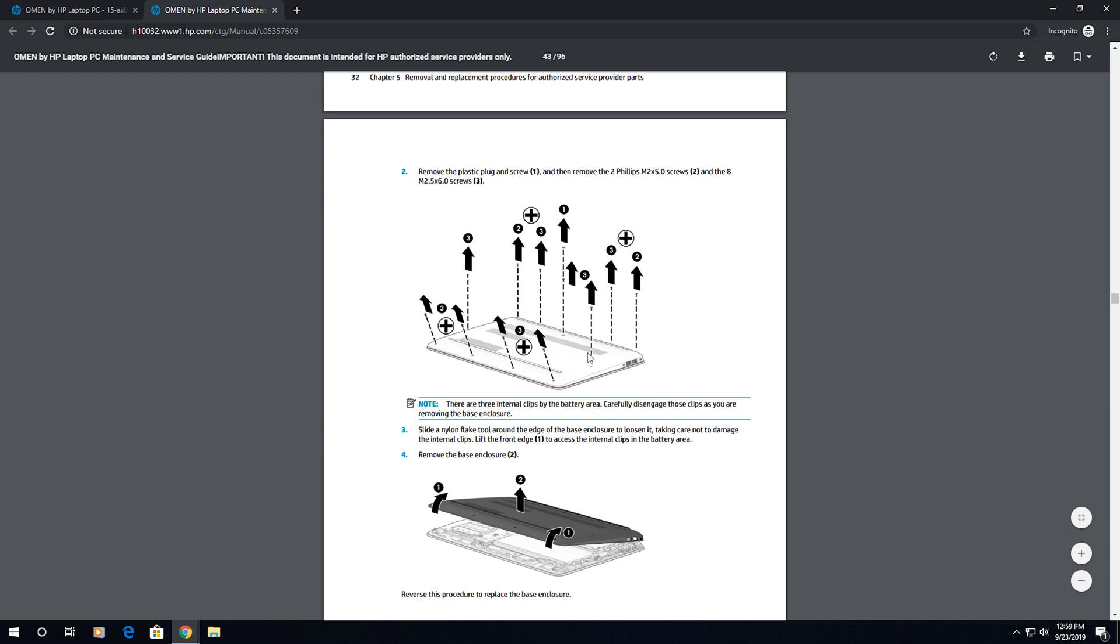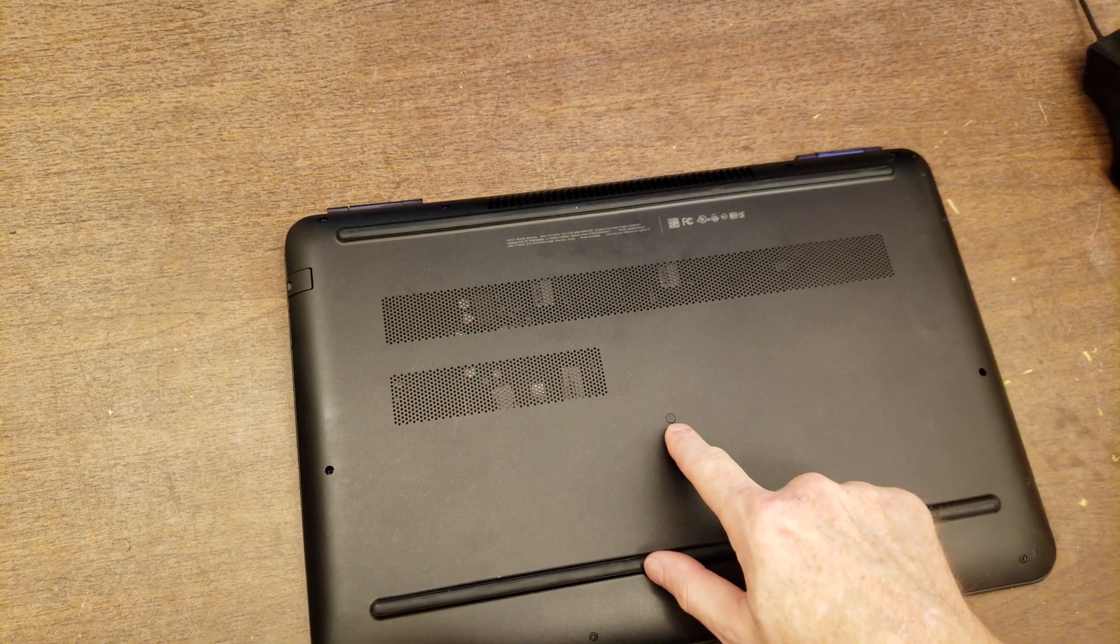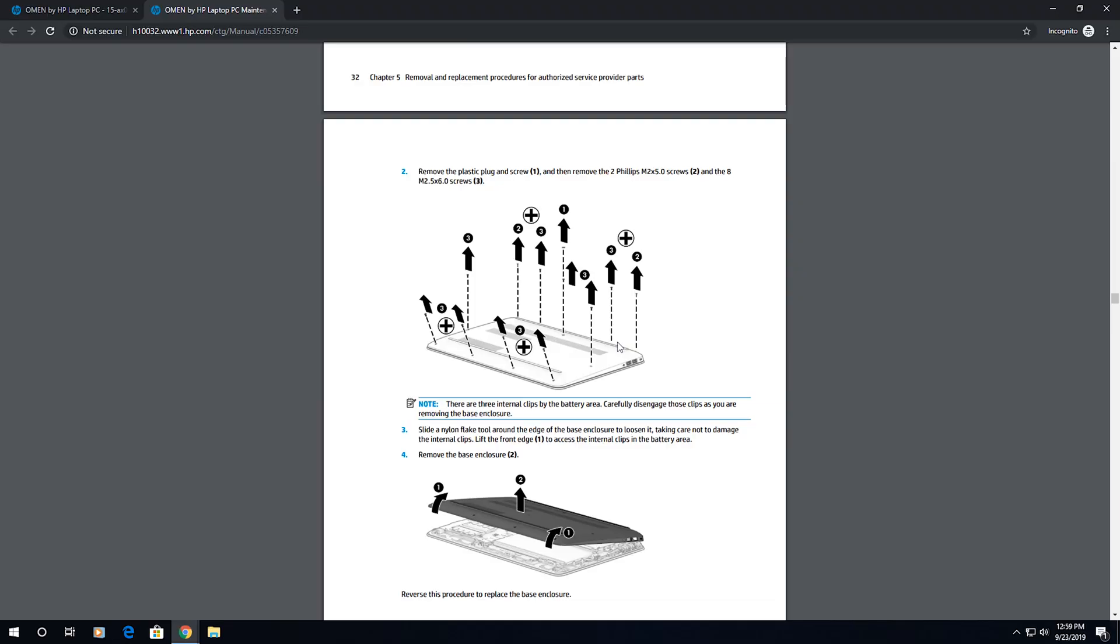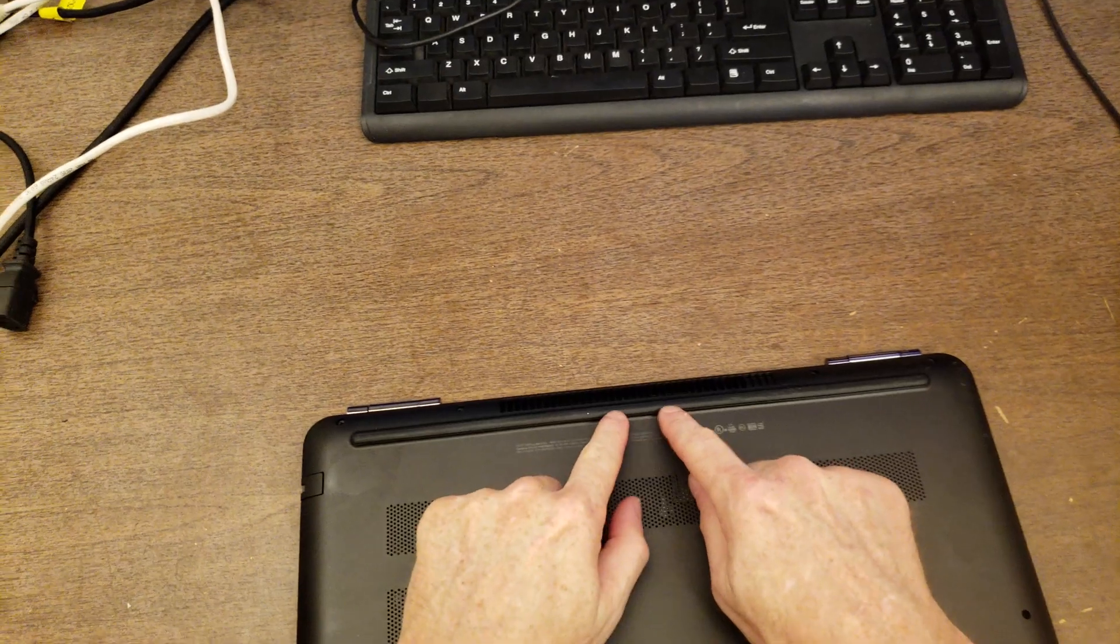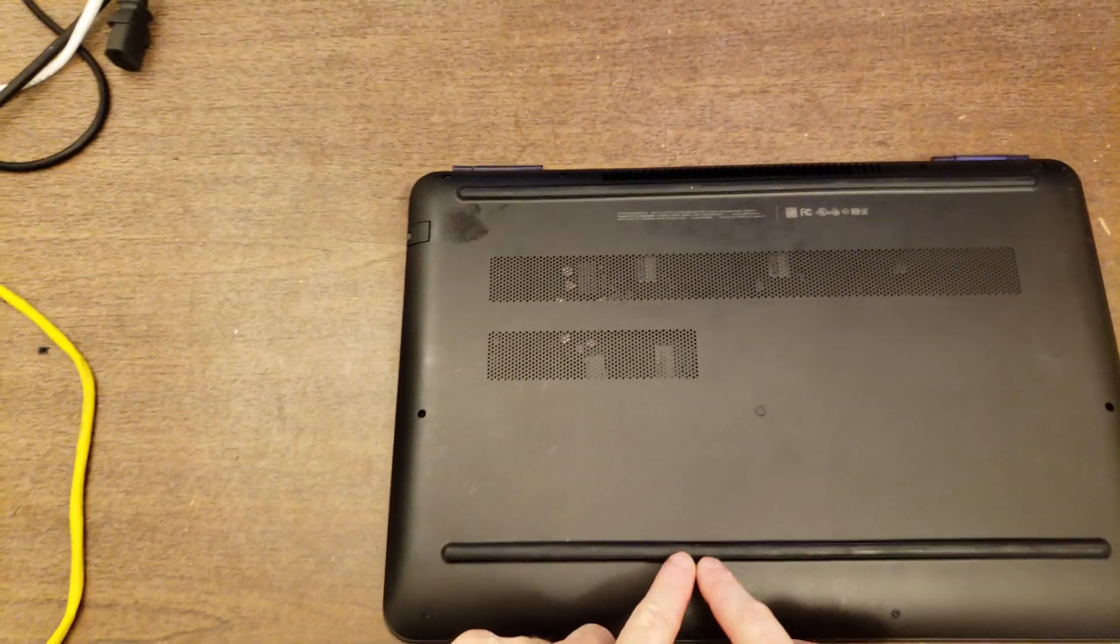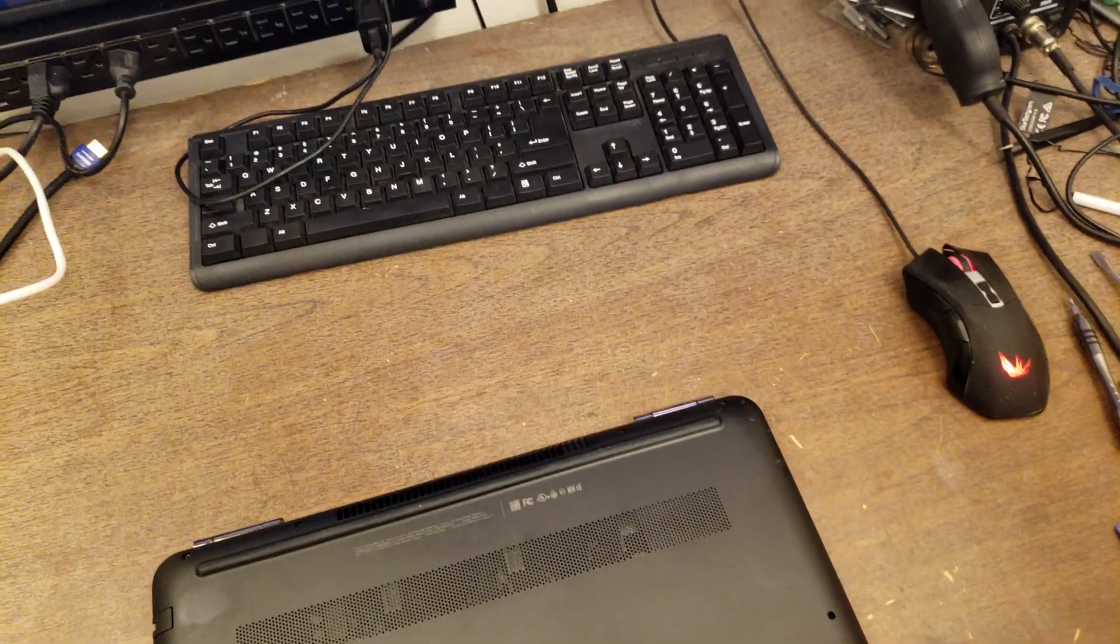Right, so looks like all the screws out of the bottom. And it's talking about a plastic plug, which I think is that right there that needs to be taken off. Occasionally on laptops, you'll also have to remove these rubber kind of feet here. But in this one, it doesn't look like you have to.